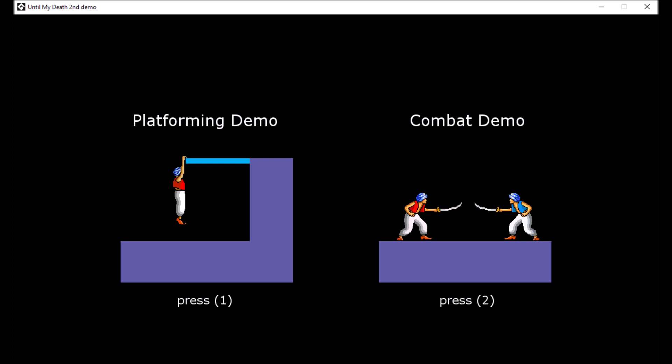If you want to be especially helpful, you can record yourself playing it for the first time and link it to me so I can gather your first impressions and how intuitive the mechanics are.